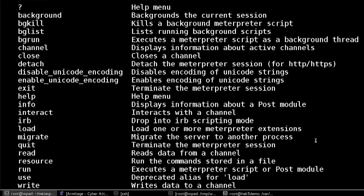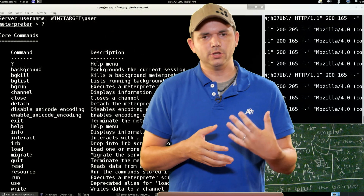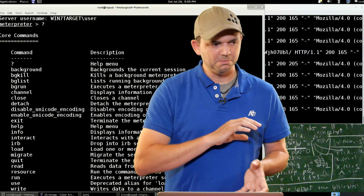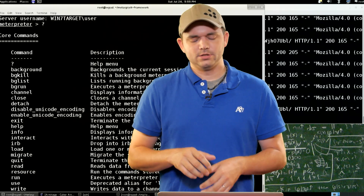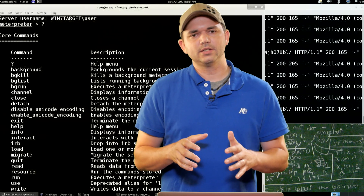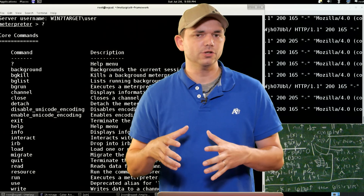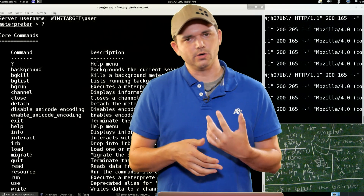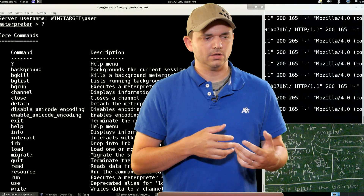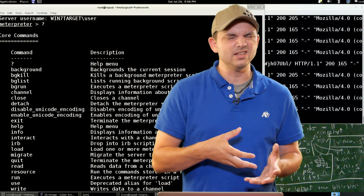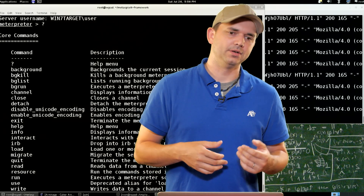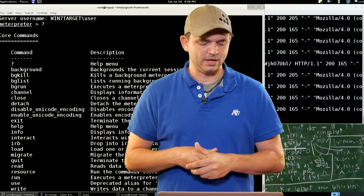Load is the one I wanted to talk about most. Load actually allows you to load extensions. Use or load — people use them interchangeably because it's an alias. So if CoreLib standard API did not load correctly on your Meterpreter session for whatever reason, you can say 'load stdapi' and it should return a successful load or fail again. That could be a failed payload injection, something that didn't work correctly, or it was operating too fast for the payload to work. Doing a load will then get you the full standard API correctly.